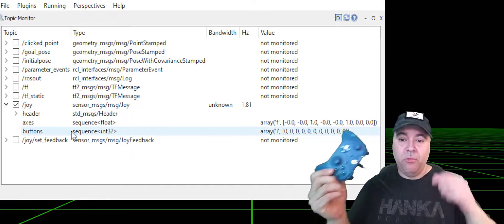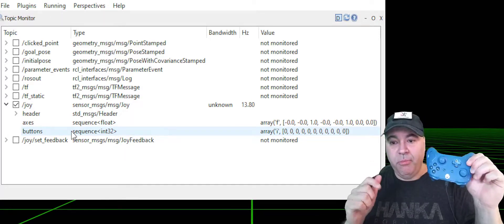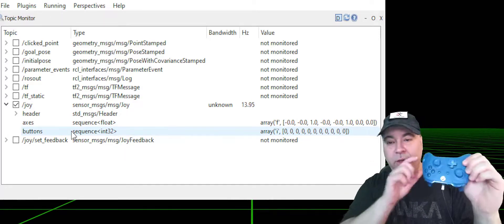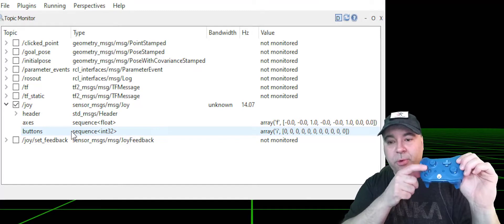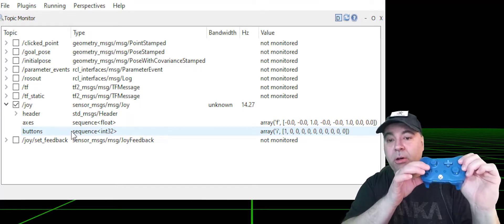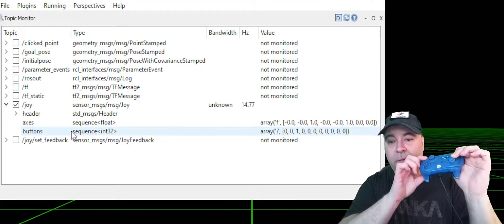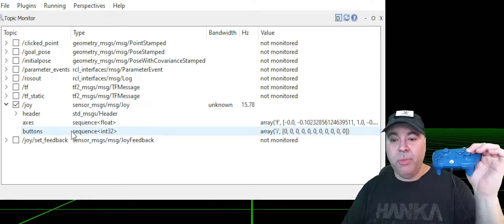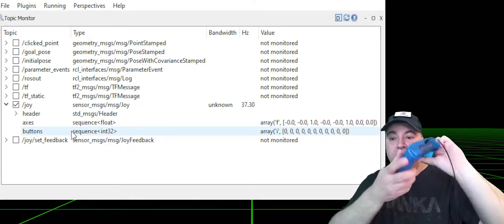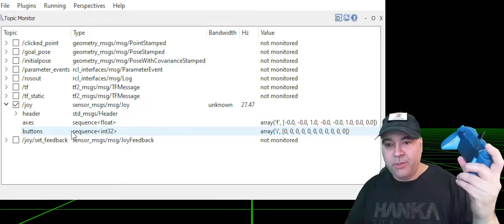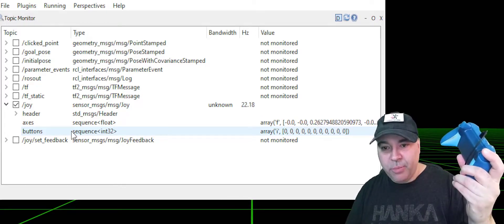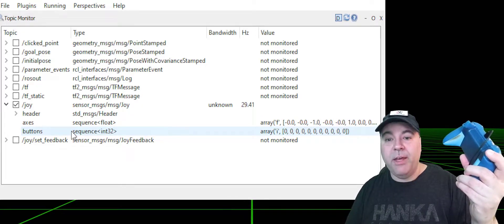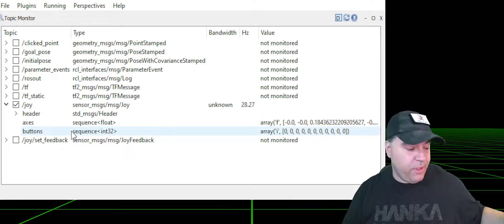Now there are two different fields on that message. One is for the digital buttons that are either on or off, and the analog buttons, which give you a value from negative one to positive one. The triggers are also analog, so you can see if I press it, you'll get a value between negative one and positive one.